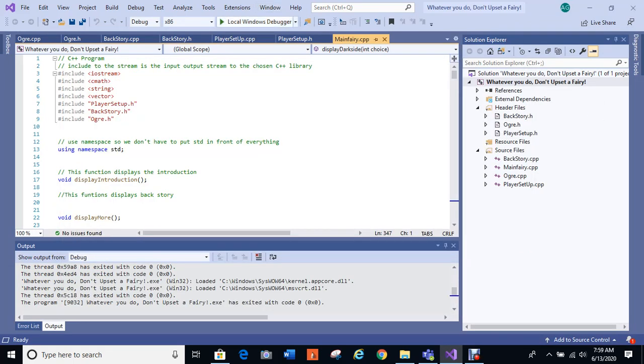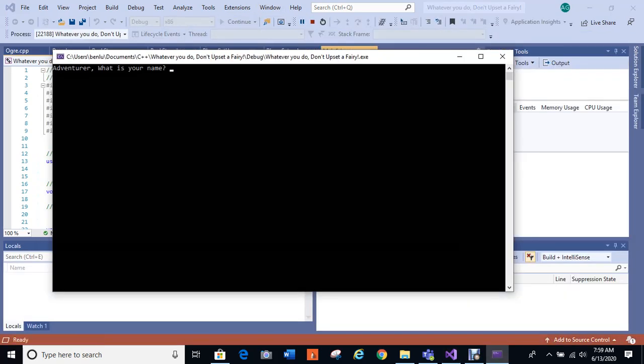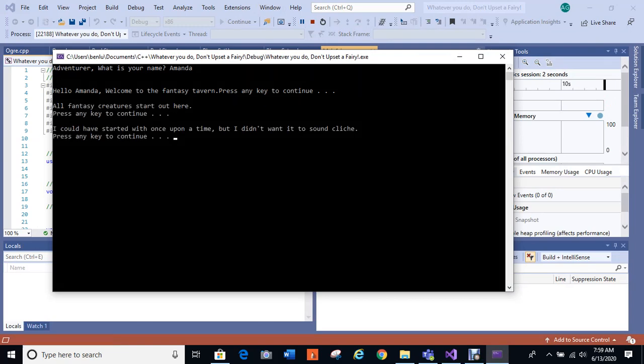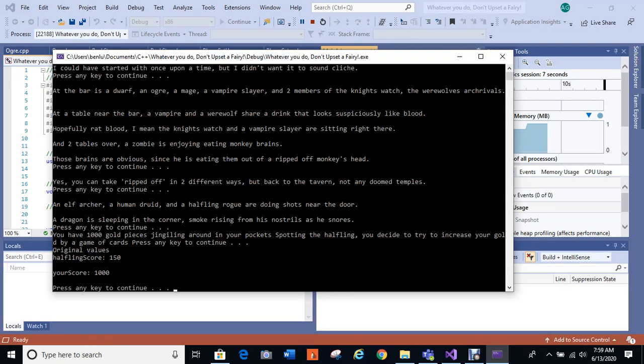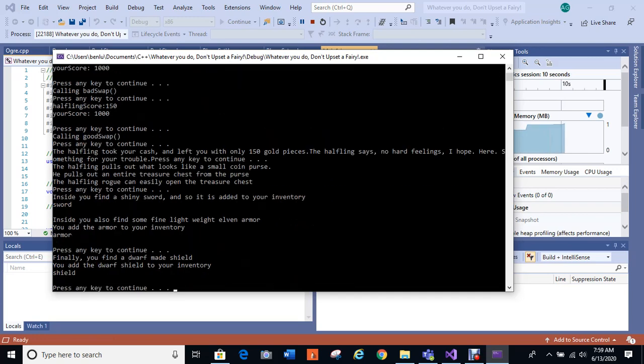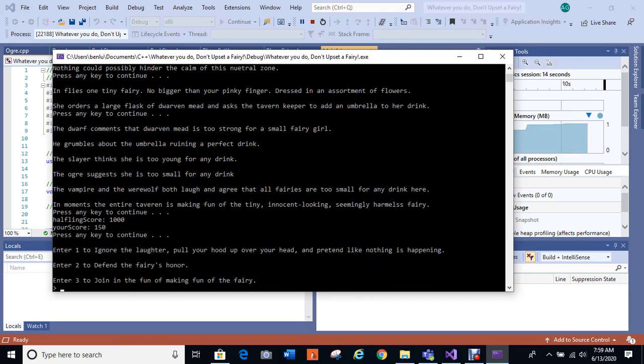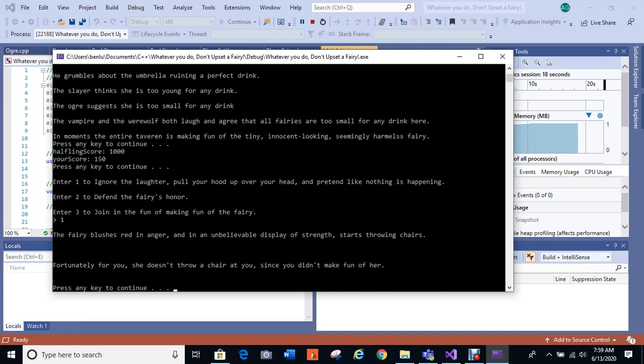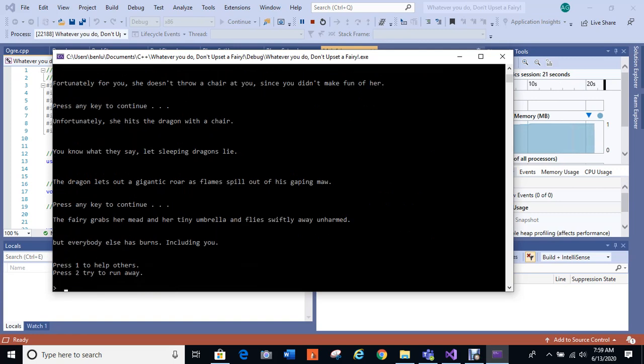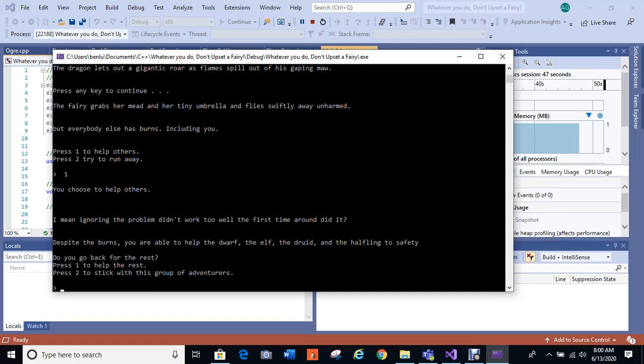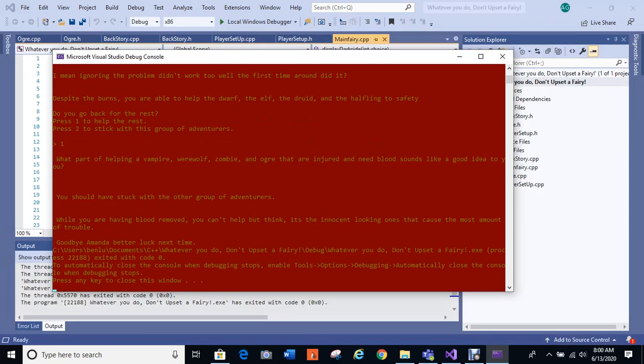Okay, we'll go in again and we'll ignore it and this time we'll choose to help others and see where that gets us. Okay, so I'm going to skip past all that one. I've got to somewhat play the game to that point. Okay, so this time we're going to ignore the fairy laughter again. And all these are loops inside and nested elements inside each of the things. Okay, so I'm helping the others. You choose to help the others. I mean, ignoring the problem didn't work too well the first time around, did it? Despite the burns you're able to help the dwarf, the elf, the druid, and the halfling to safety. Do you go back for the rest?